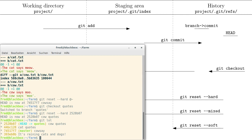Now I will show you a third possibility. We are on the quotes branch — you can see it here, head points to quotes. And cow and cat are in the state we are interested in; they are both fixed.